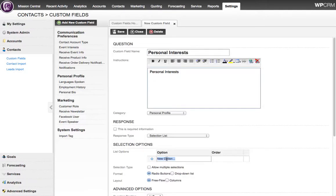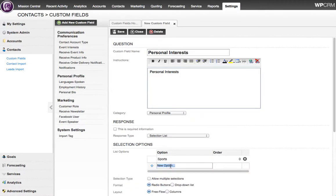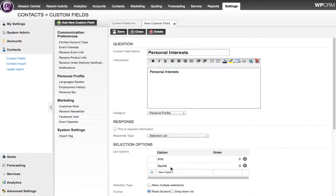I'm going to add three personal interest options just for demonstration. I'm going to add Sports, Arts, and Current Affairs.